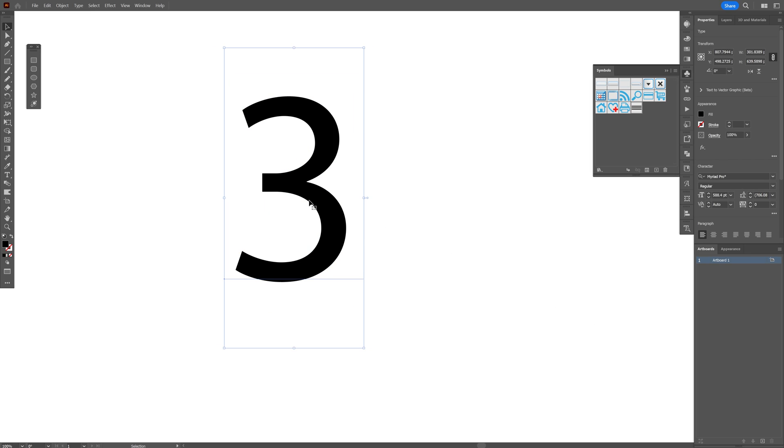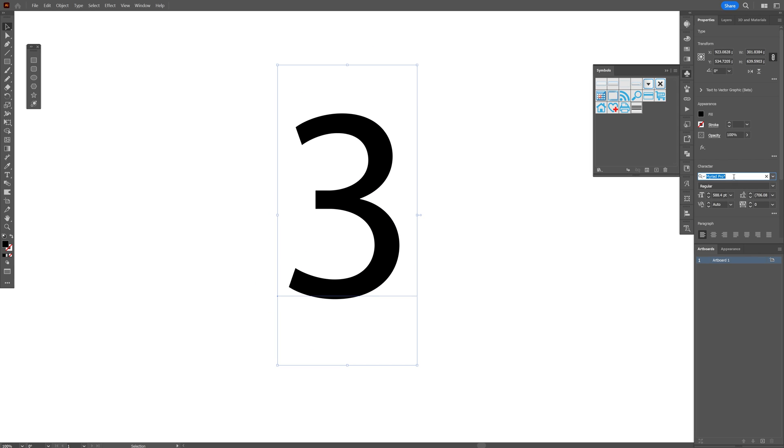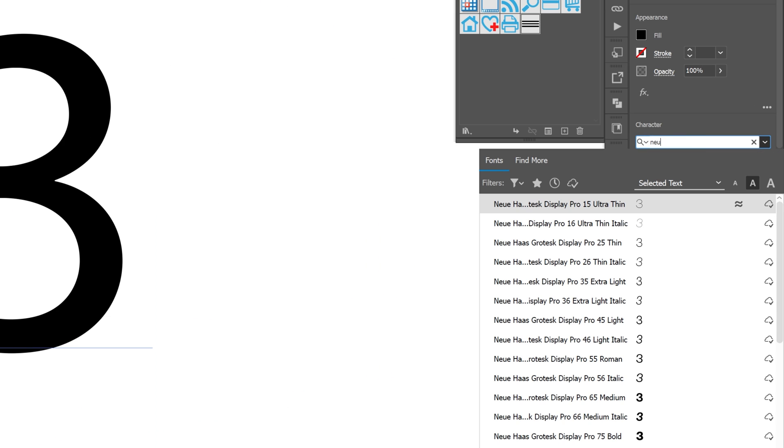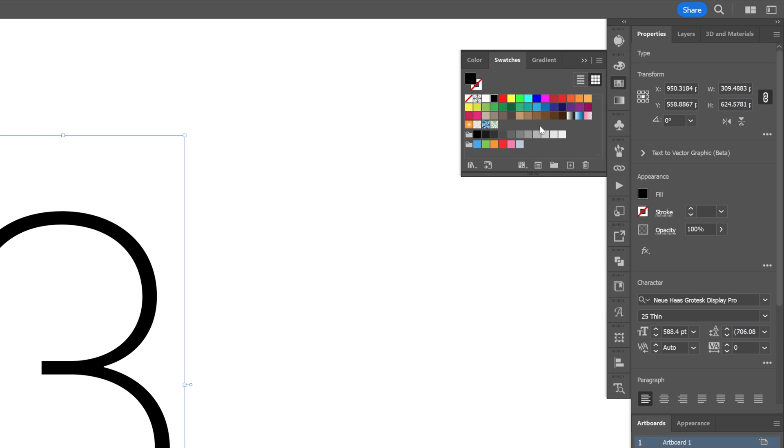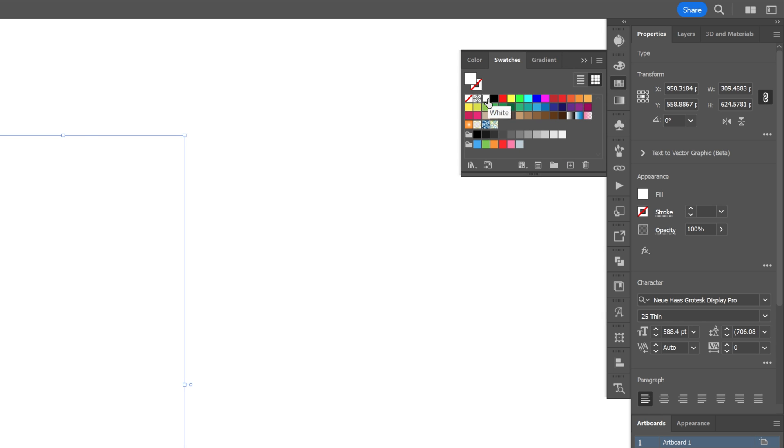Let's select the type tool and I'm going to type in number 3, scale it up. I went with the Neuer Haas grotesque thin version and I'm going to recolor it as white.